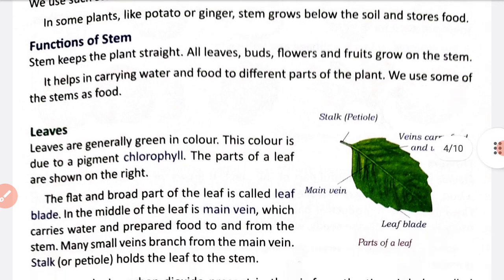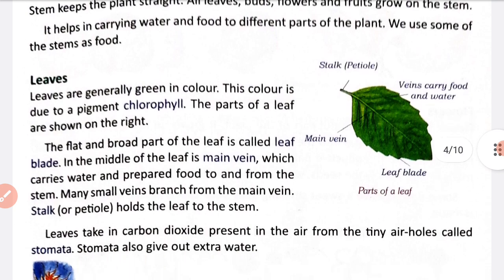Now functions of stem: stem keeps the plant straight, plant ko straight rakhne mein help karta hai stem. All leaves, buds, flowers and fruits grow on the stem. Stem ka main function yeh hai ki yeh carry karta hai water and food ko plant ke other parts tak pounchane ke liye. Sabse pehle water and minerals soil se absorb karti hain roots, iske baad roots se water and minerals plant ke other parts tak pounchane ka kaam karta hai stem.